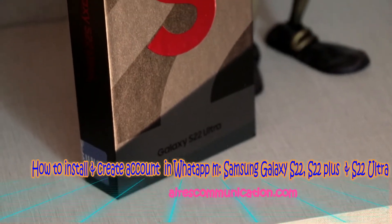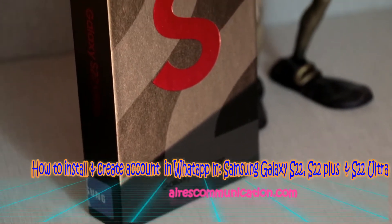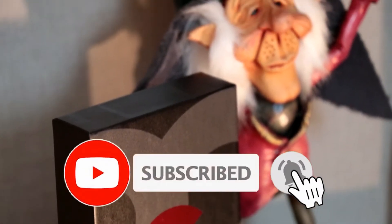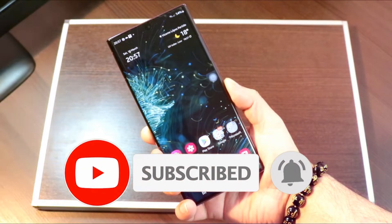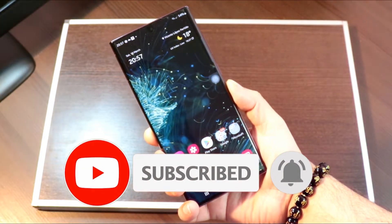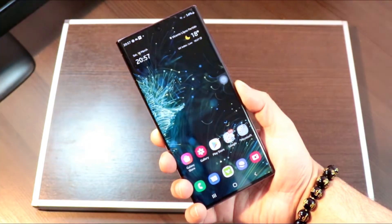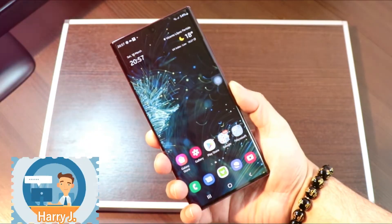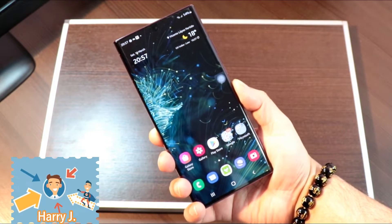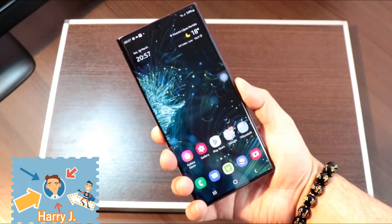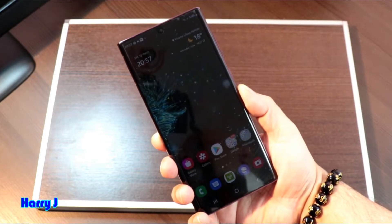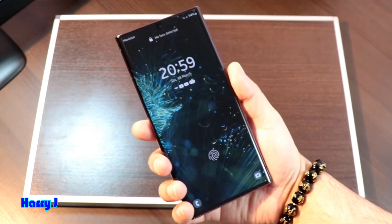Hi, this is Howie Jai from Mass Communication, here again with another video. In this video we're going to show you how you can install WhatsApp to your Samsung Galaxy S22 Ultra, S22, or S22 Plus, or any other version of Samsung phone. The process is very easy and simple.